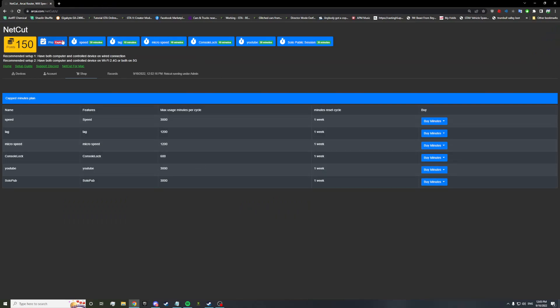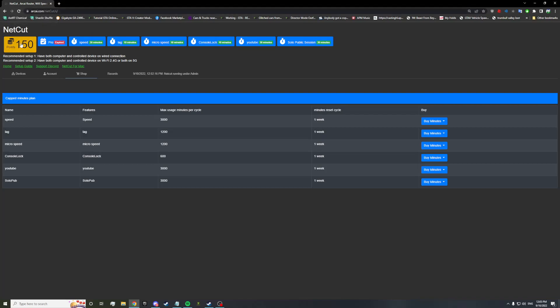If you're still on this page, you've basically received speed control for 30 minutes, lagging for 10 minutes, microspeed control for 10 minutes, maybe it's doubled over here, two microspeeds. You've received console lock for 10 minutes, YouTube control for 30 minutes, solo public session for about 30 minutes. And you've received 150 points. So click close. Once you come back here, you'll see that you've received a ton of stuff. What they're going to do is, whenever they update it, every few minutes, every X amount of time, you'll be receiving free points, free awards, free minutes for stuff that you can do.